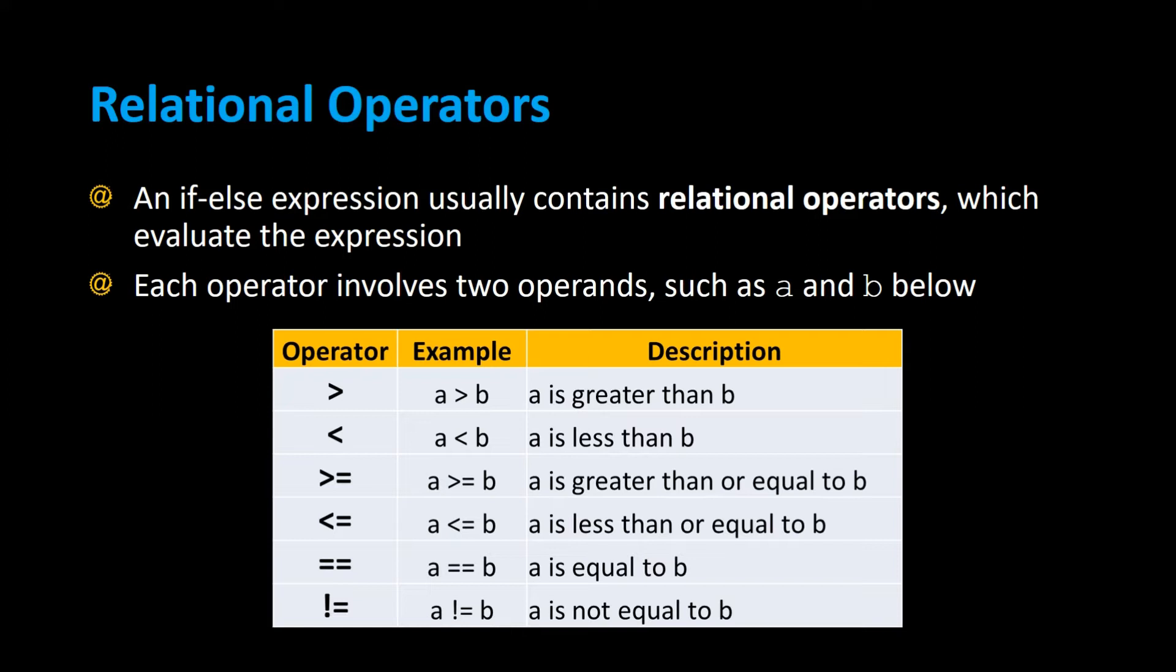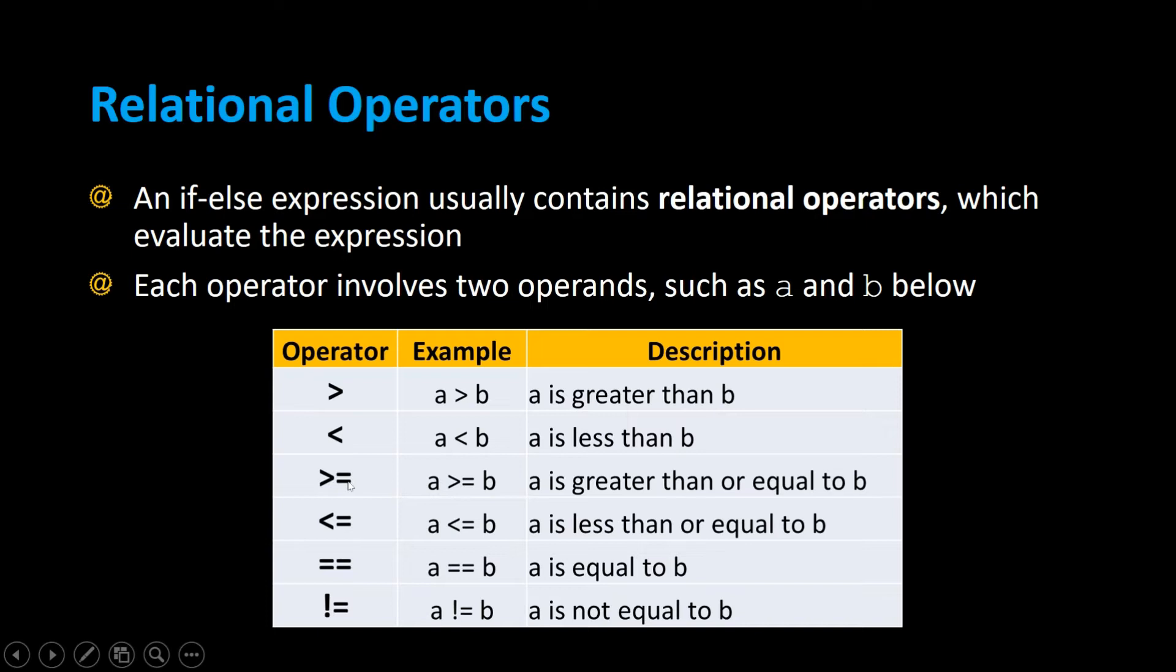The greater than operator is just the right caret symbol. An example is A is greater than B. The caret symbol pointing to the left is A is less than B. The combination of the greater than and the equal sign stands for greater than or equal to. In this example, A is greater than or equal to B, or A is less than or equal to B.